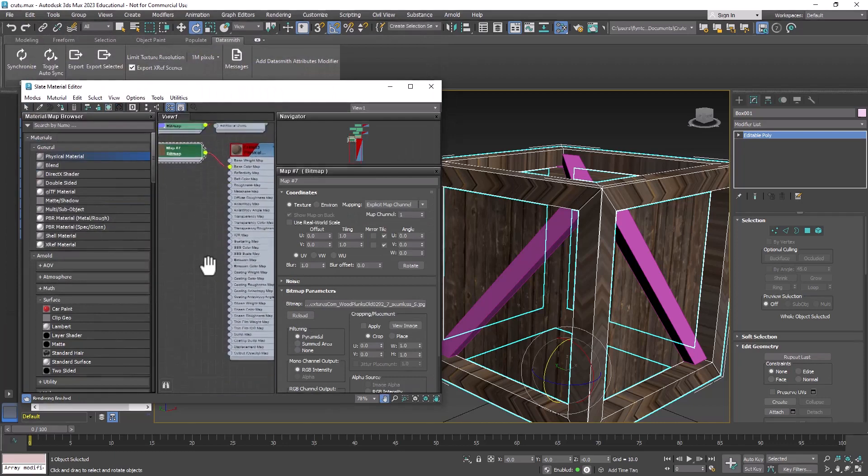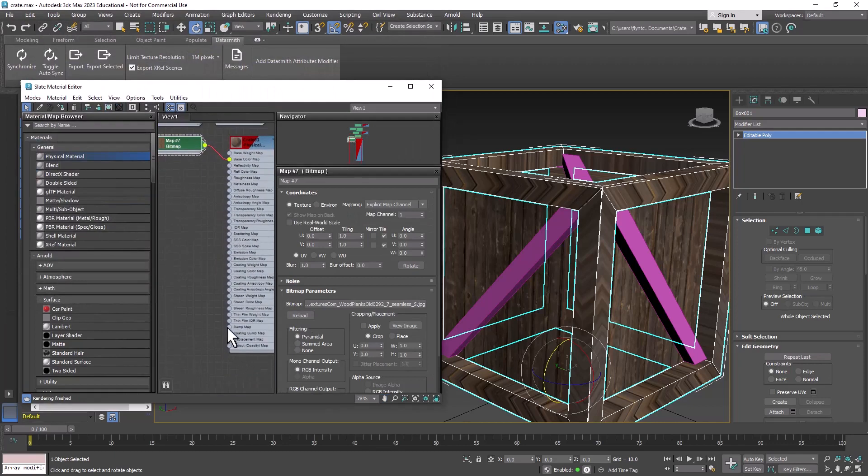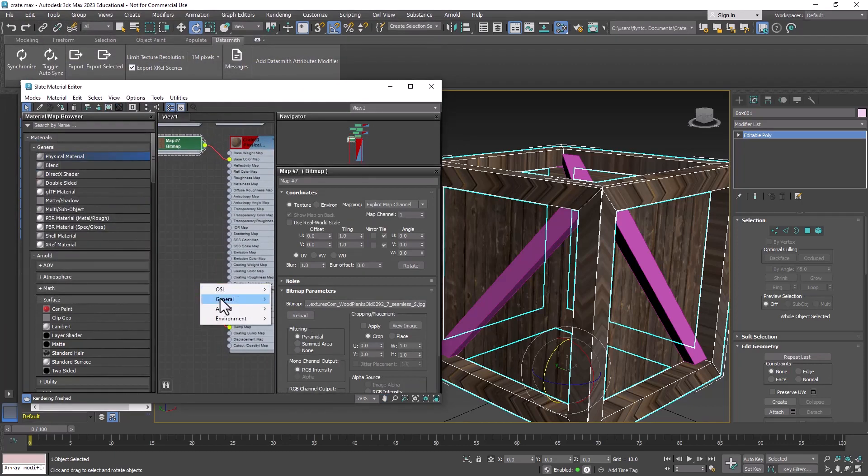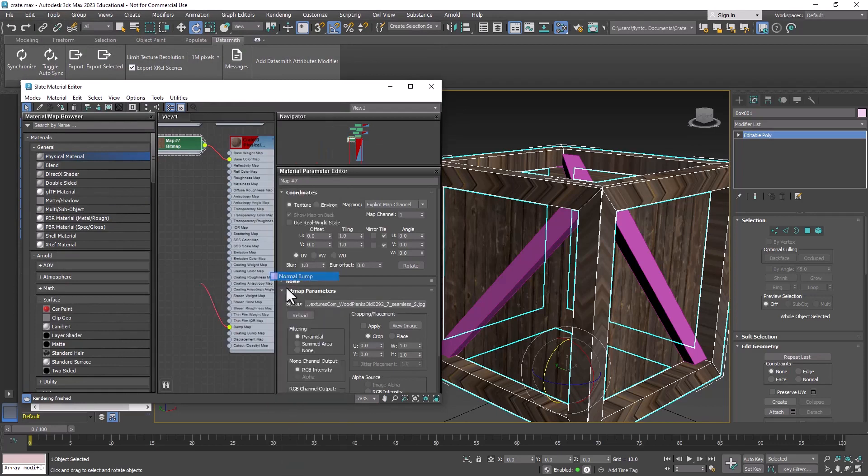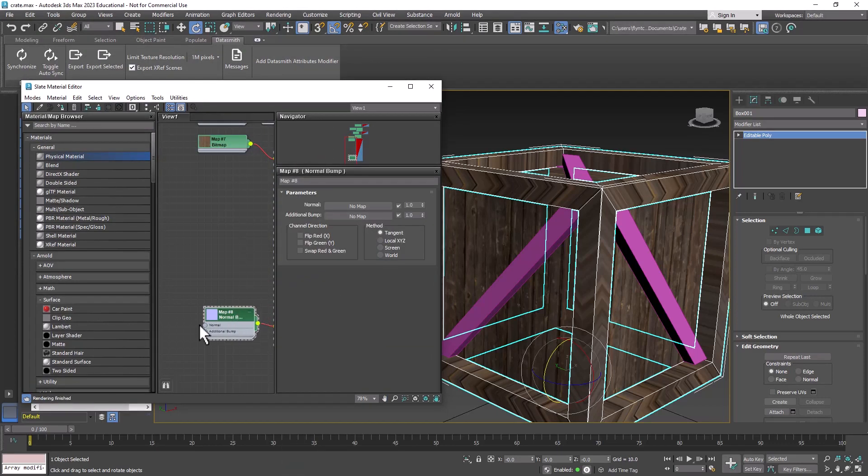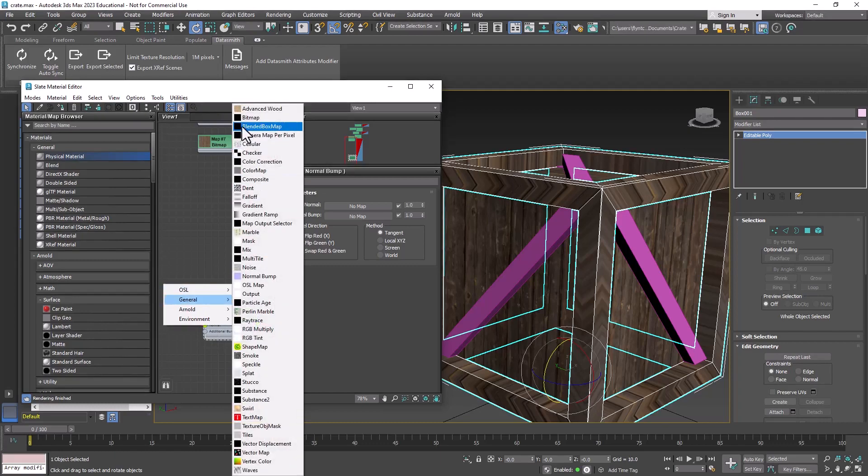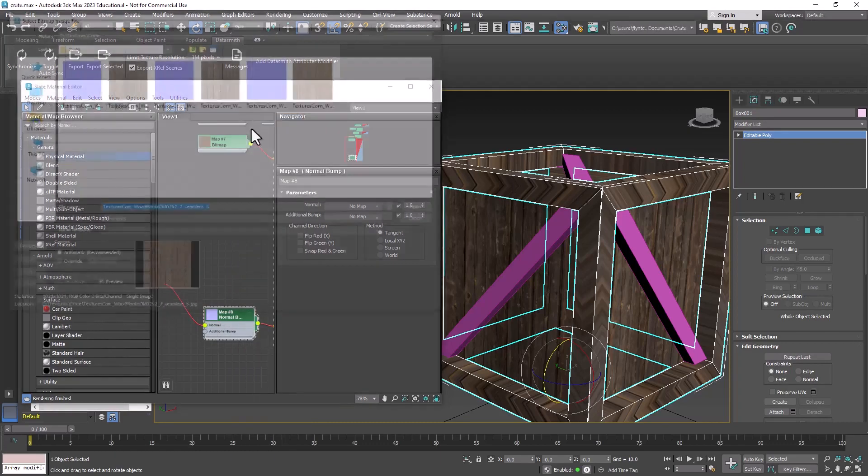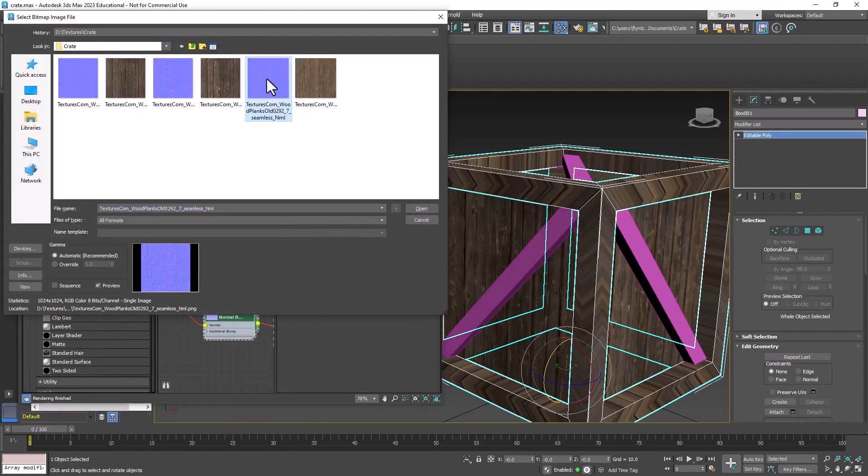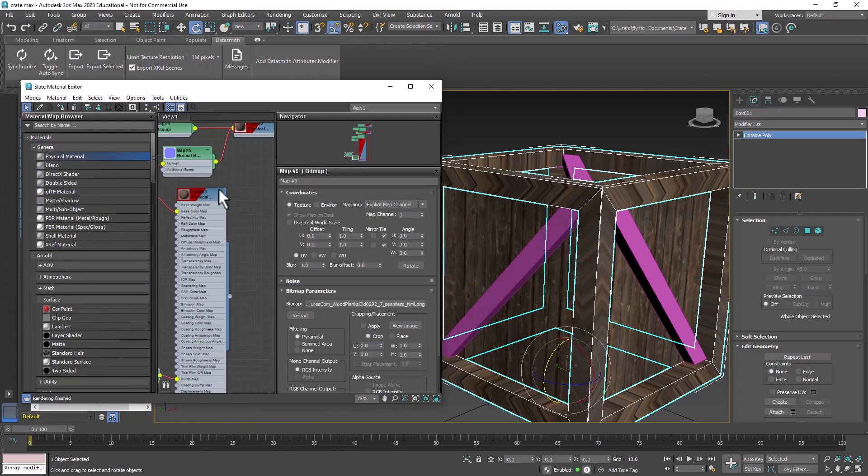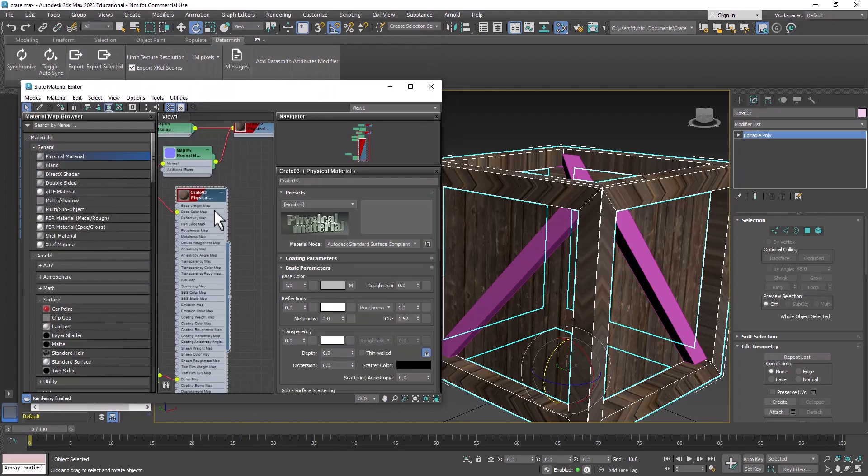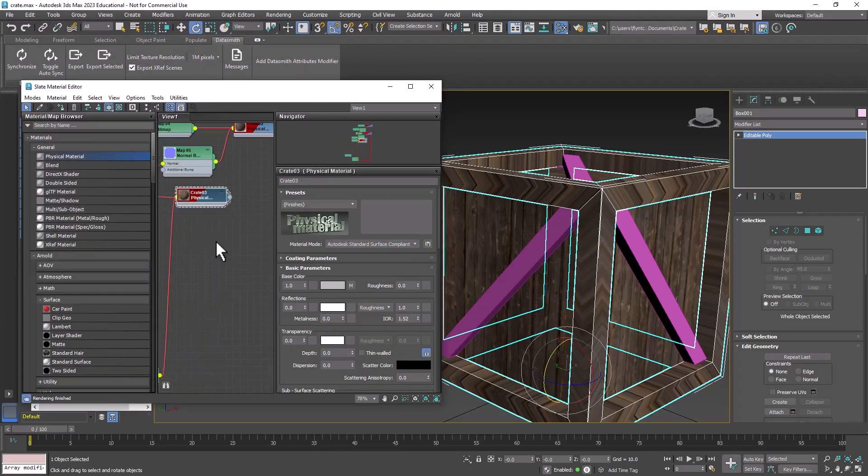And then we're going to drag off of the Bump node, General, Normal Bump, and then drag off of the Normal node, General, Bitmap, and select the last normal map. And then collapse that one. Make things a little neater.